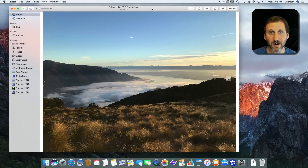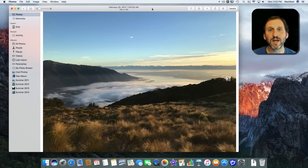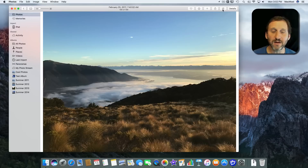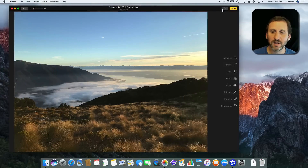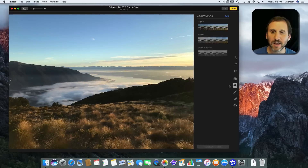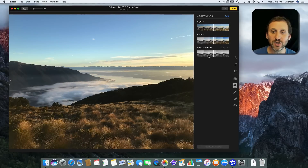The Photos app in Sierra actually includes some pretty powerful image adjustment tools. If you go to a photo and click on the Edit Photo button, you'll get a list of different tools you can use. Go to Adjust and you've got three different sets of adjustments.